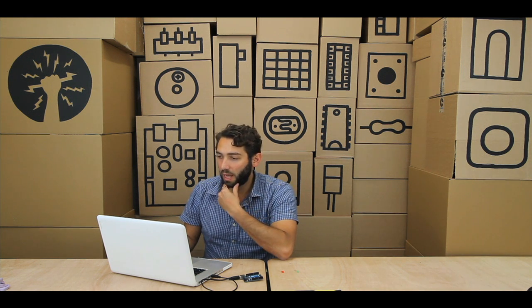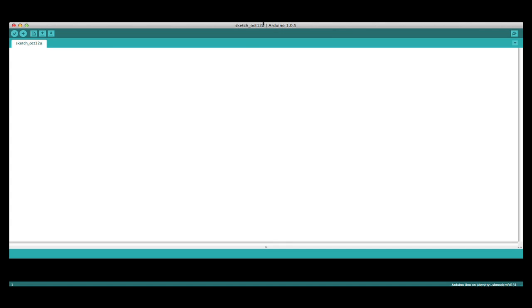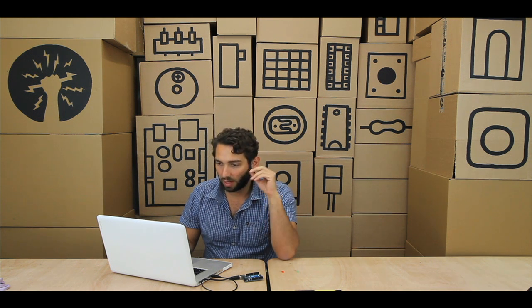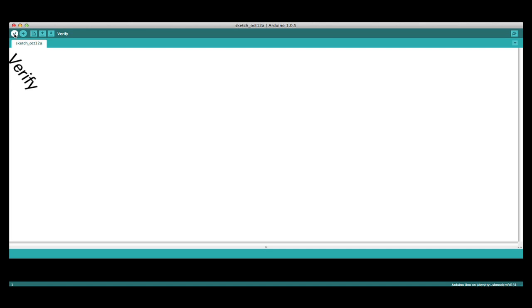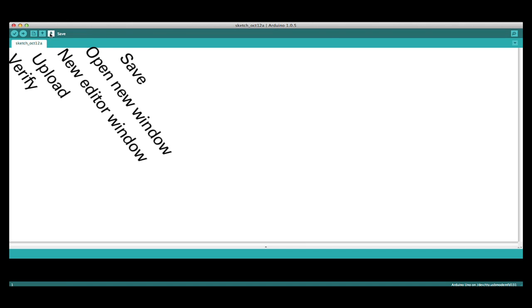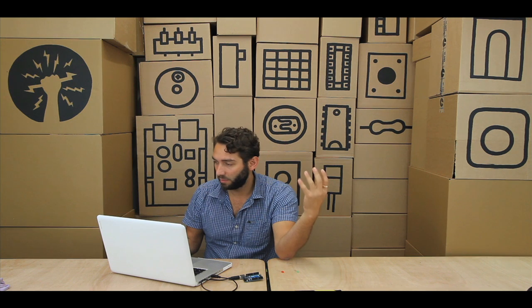On the software, what you'll see is there is... this whole piece of software when I launch it has something called a sketch, so every new file is called a sketch. Of course, we can change the name to whatever we want. There are a couple of icons up here — verify, upload using programmer, new editor window, open another window, save, and on the right-hand side there's one called serial monitor.